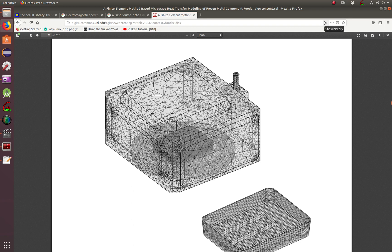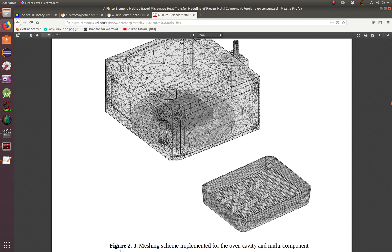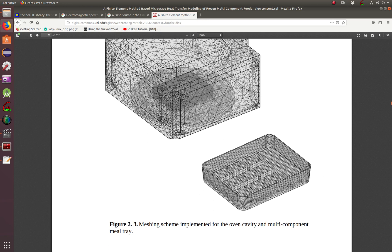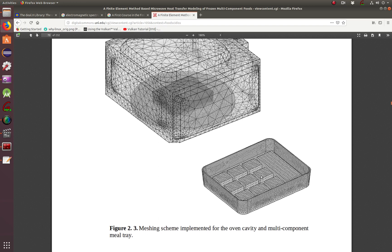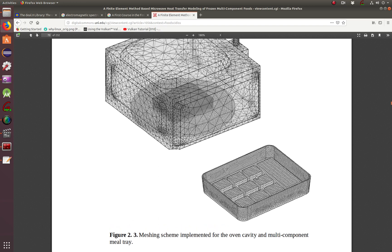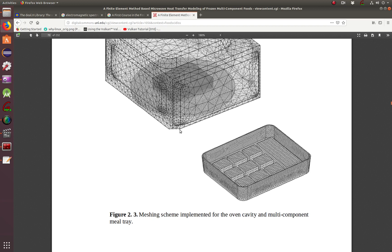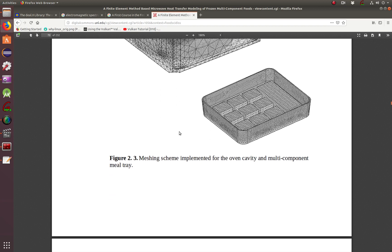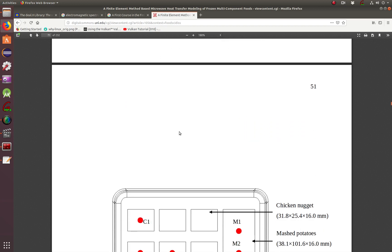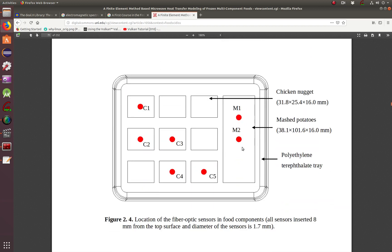But before we dive into the code, I just wanted to show you an example of a microwave oven. And what they're doing is trying to visualize what happens to the food if it doesn't rotate or if it rotates. As you can see, this is a meal tray with different types of food, and then you place the tray inside on the rotating plate.